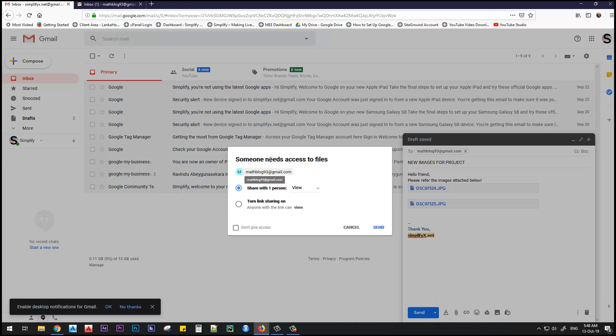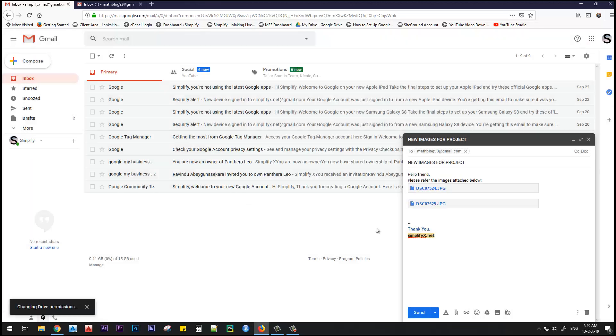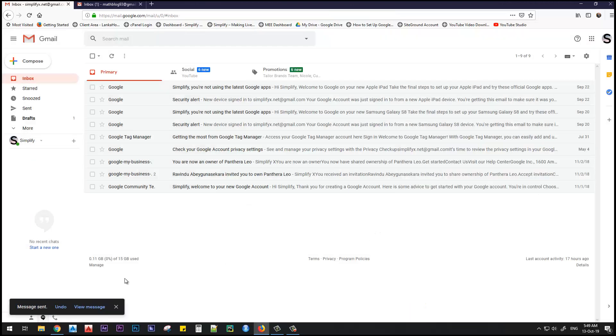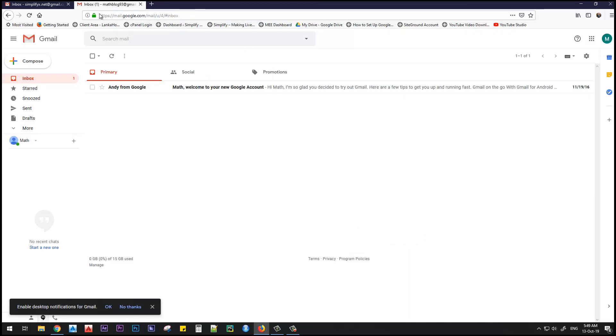It says someone needs access to files. Our recipient is mathblock93@gmail.com, and then hit send. Done. Let's go to the recipient's email address and hit refresh.